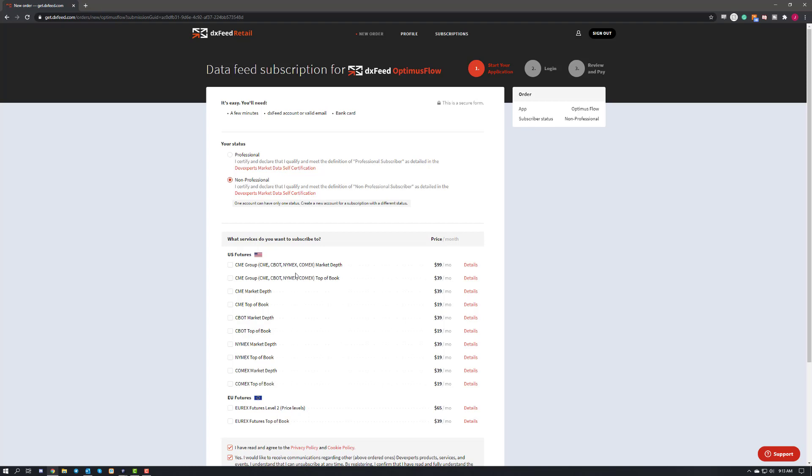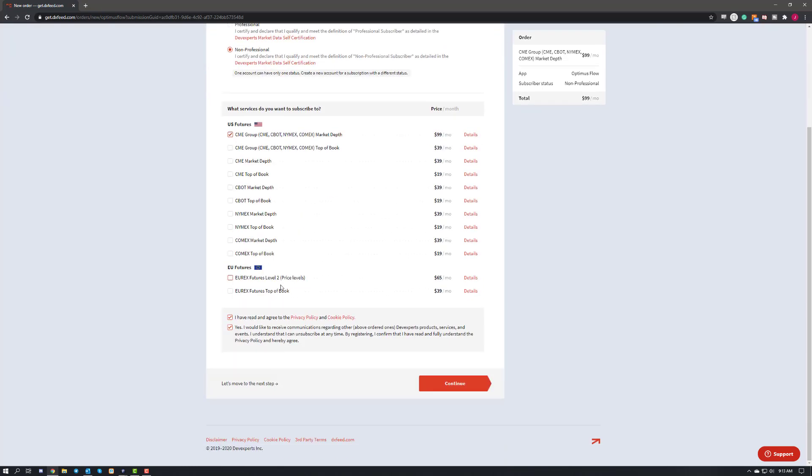So essentially, all you need to do is choose the exchanges that you'd like to have access to on DXFeed. Go ahead and check that off. And then you can scroll down a bit, agree to their terms and agreements, and then you can click continue.